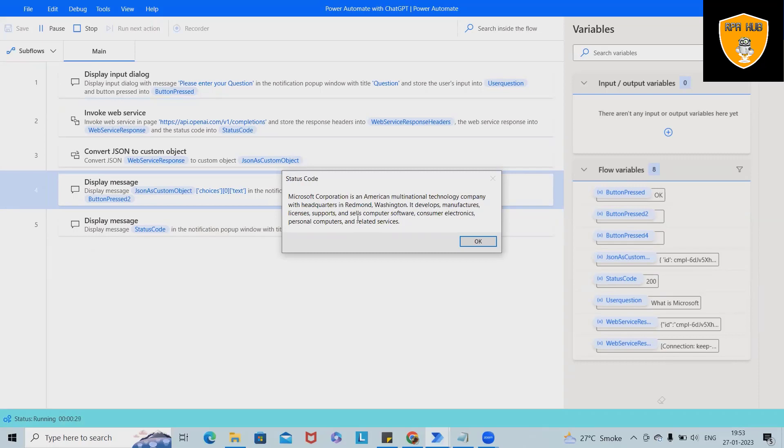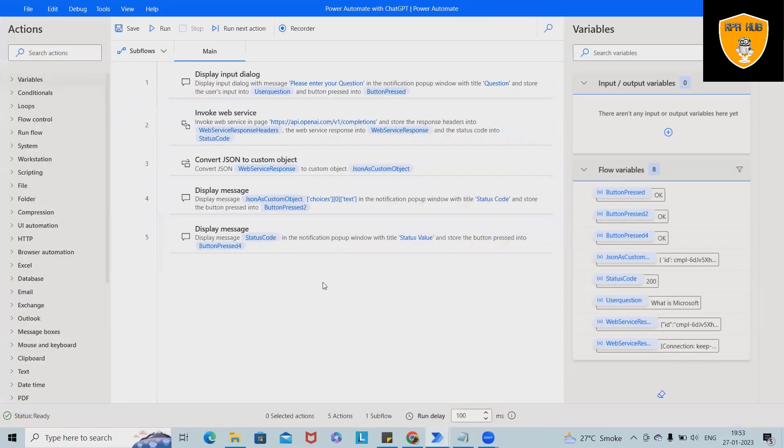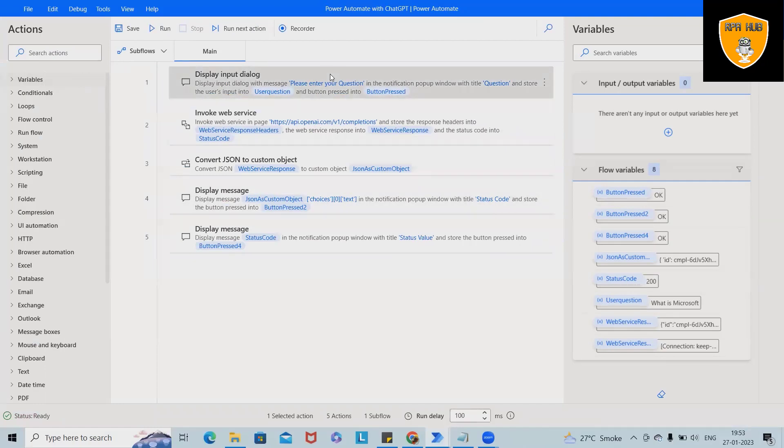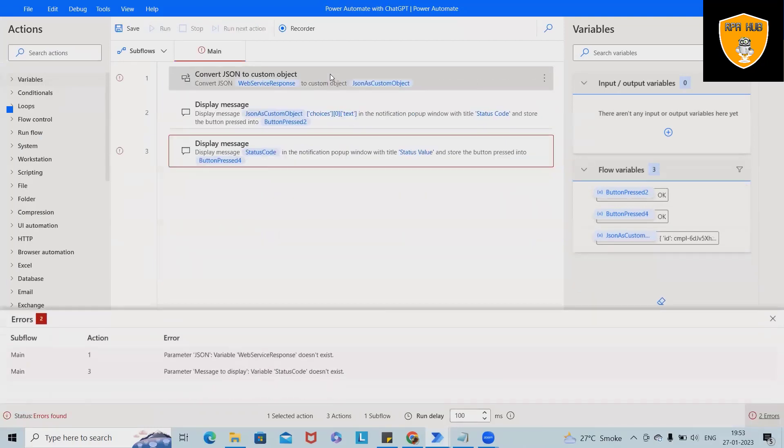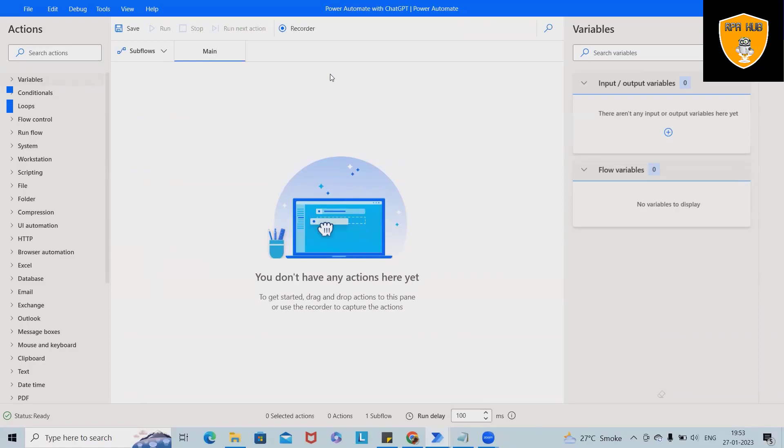We'll build this complete flow in front of you so that you'll be able to understand how we can integrate this complete flow from scratch. I'm deleting everything and we'll create it in front of you so that you'll be able to understand how we do it.